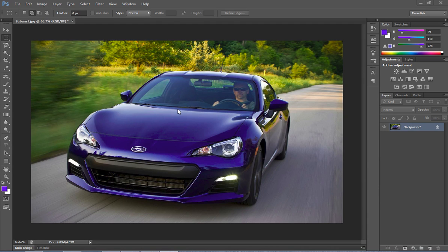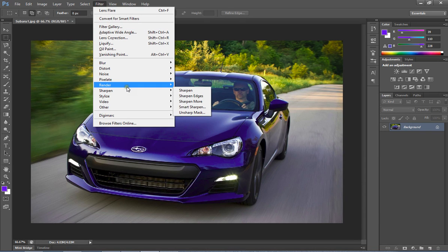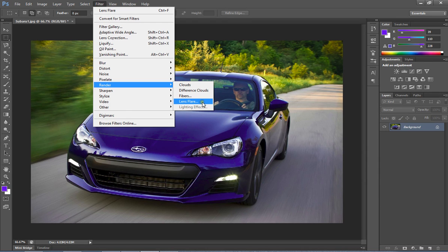To do it, select filter from the menu, then select render. From the sub-menu select lens flare.